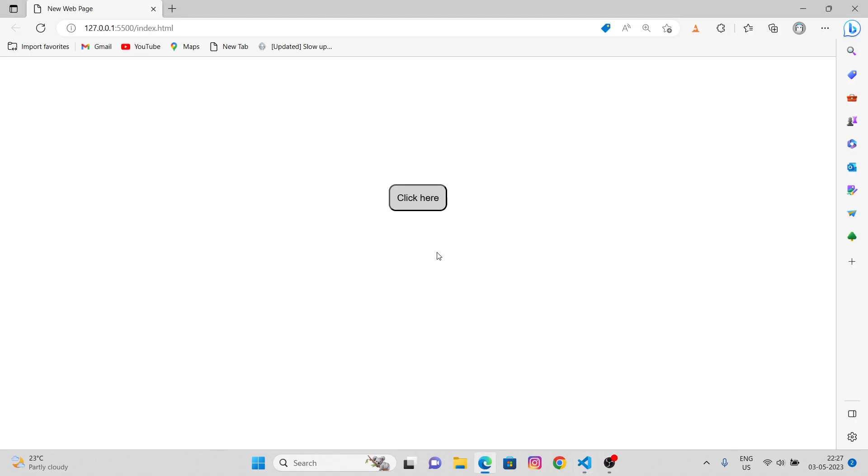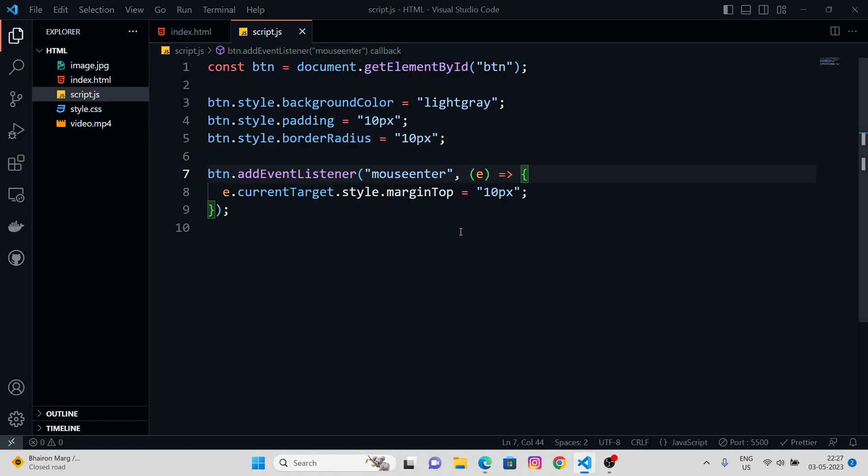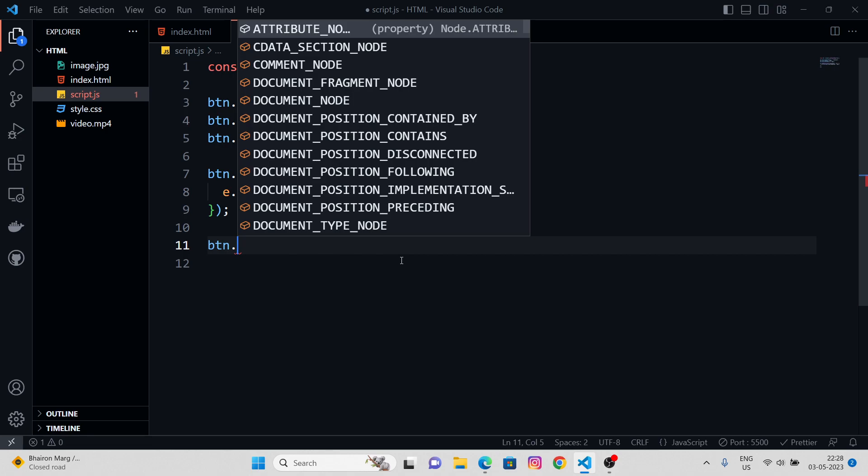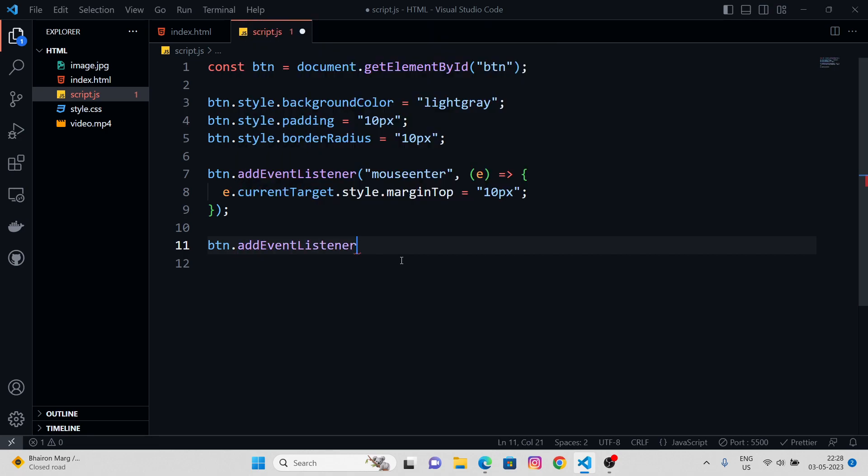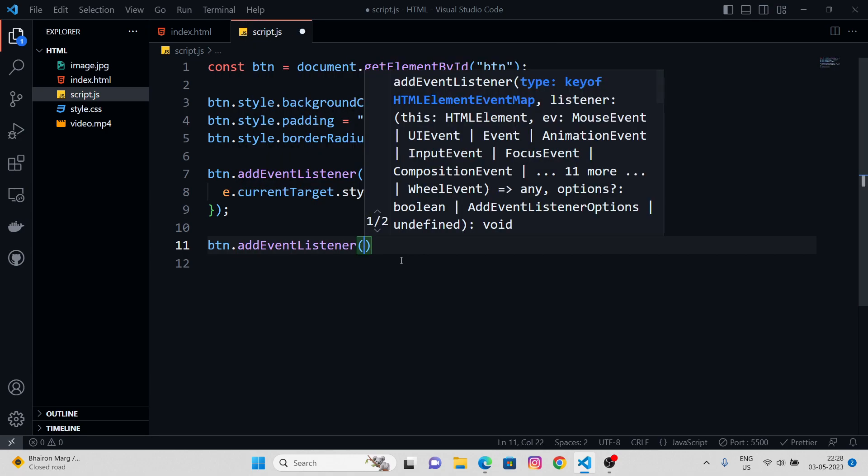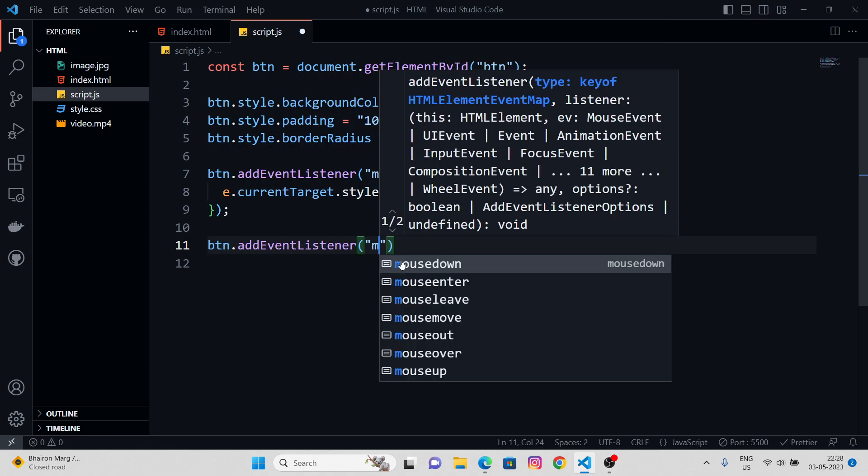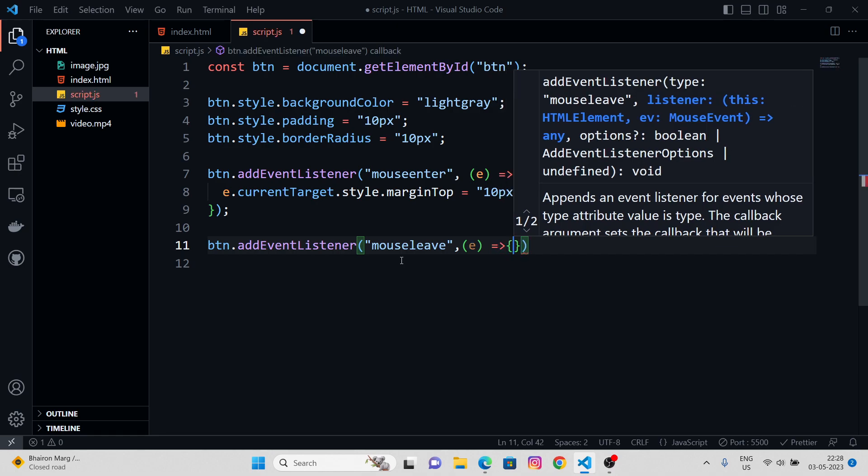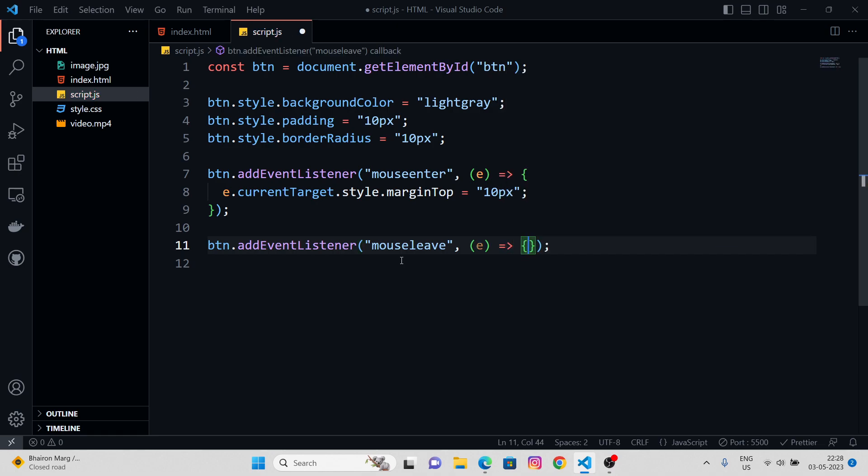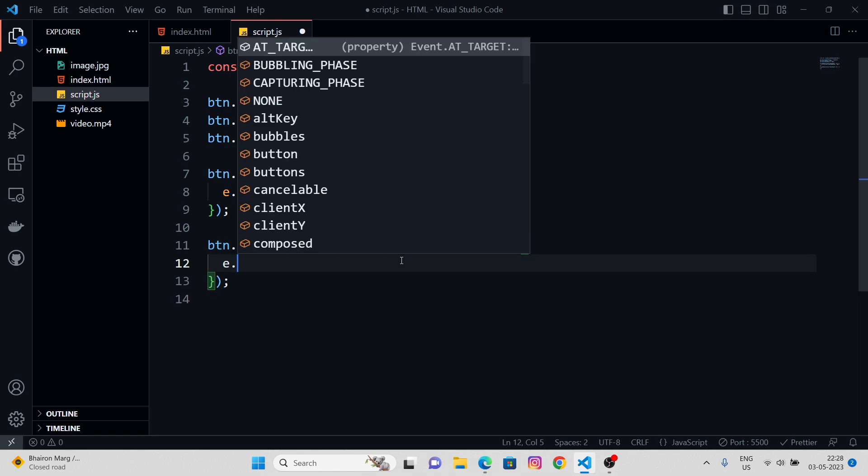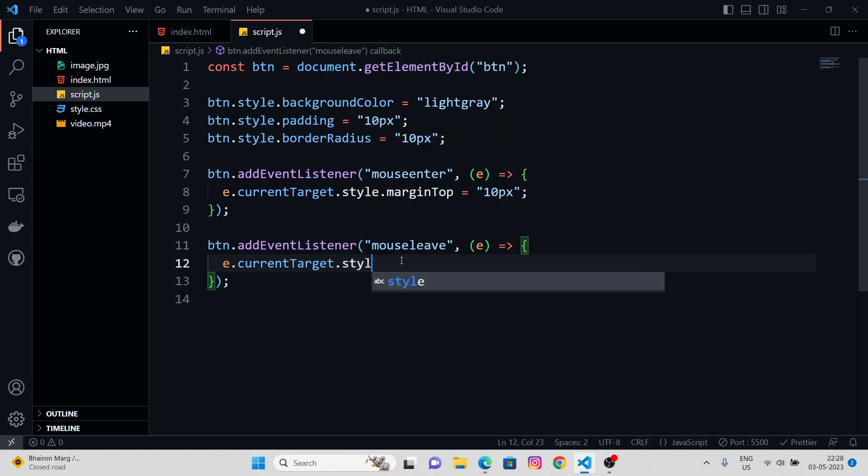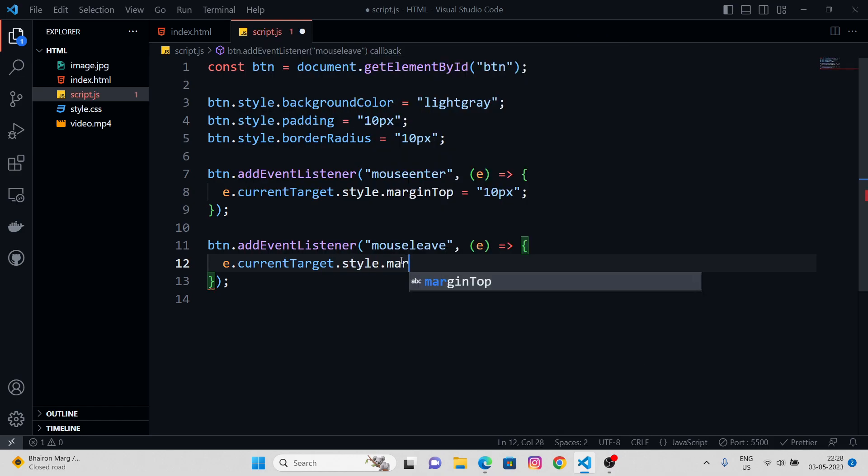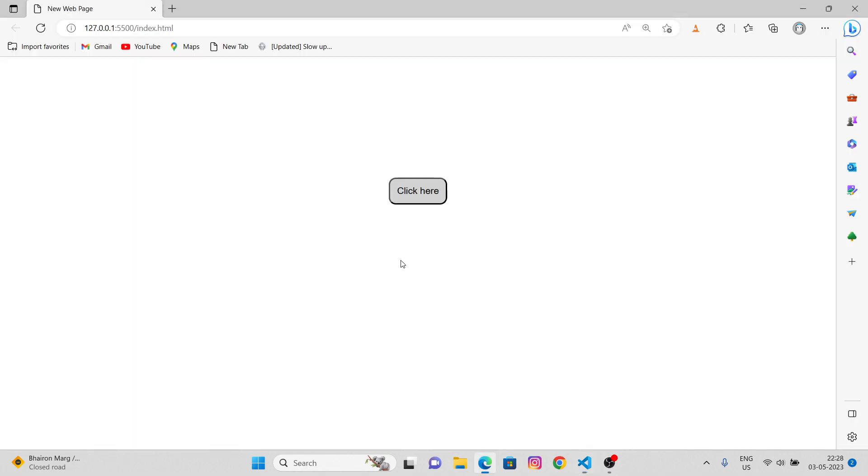And what I want is whenever I go back, whenever I hover out of this button, the 10 pixels would become zero pixels. So for that, again, we have a property called btn dot addEventListener. We have mouse leave. So again, the callback function with E argument is basically the target. E dot current target dot style dot margin top equals to zero pixels. See? It's working.